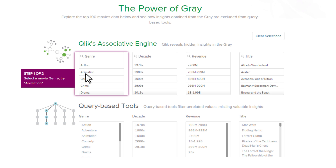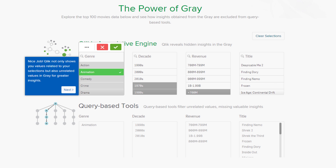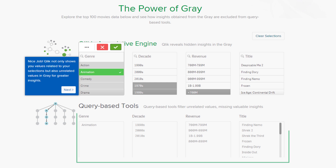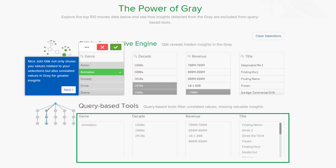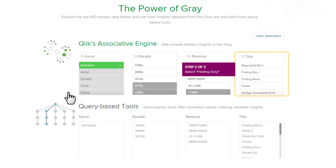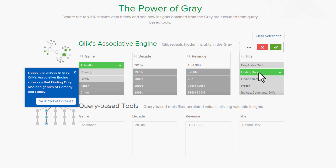Watch when I select Animation from the movie genre list box — all other list boxes update accordingly showing me values that are related and not related to my selection, while the query-based tool literally filters out the information. If I take this one step further and continue my exploration by selecting Finding Dory, notice my genre shows me that Finding Dory can also be found in the Comedy and Family genre. I know this because they are highlighted in light gray — something I would not have known if using a query-based tool. As you can see, data has been left behind the deeper I explore.